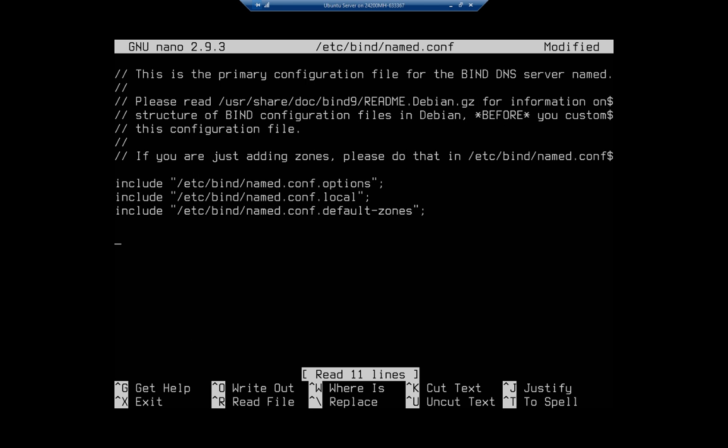And then we're going to come down and we're going to add a forward lookup zone down below here. And this is how we're going to do it. We're going to say zone and then we're going to give it the name of the zone. I'm just going to do dalton.local because I can.